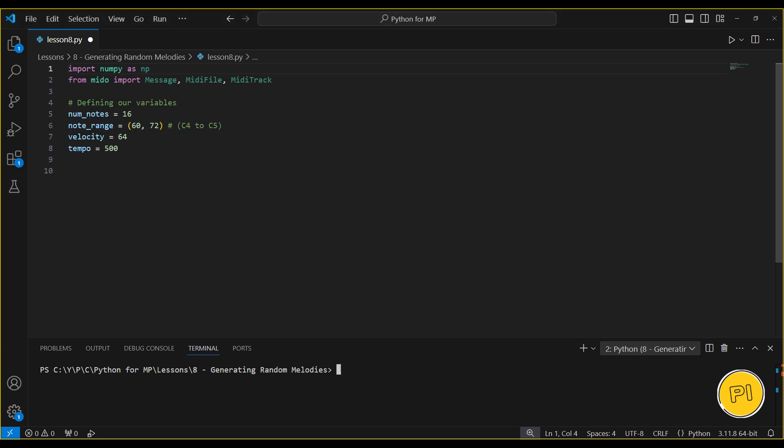Next, we define the parameters for our melody. NumNote specifies the number of notes we want. Note range sets the pitch range from C4 to C5. Velocity controls the volume of the notes, and tempo sets how long each note plays in milliseconds.